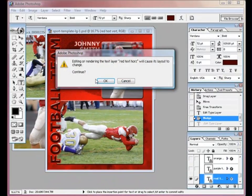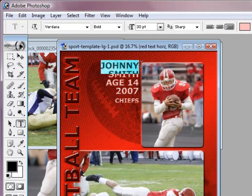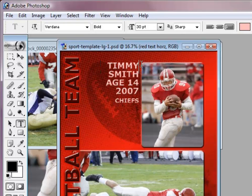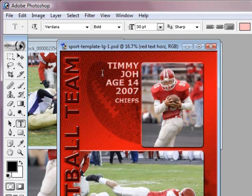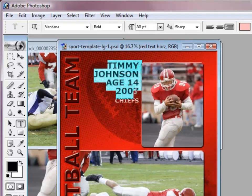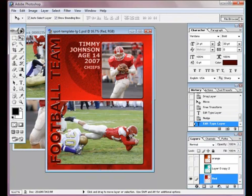Now we're going to come over to the horizontal text. We can change the name here — for example, 'Timmy.' I'm going to highlight it, with caps lock on. You can change the age, change the year — you can actually put anything you want here. This is all free flow. So this is pretty much done.